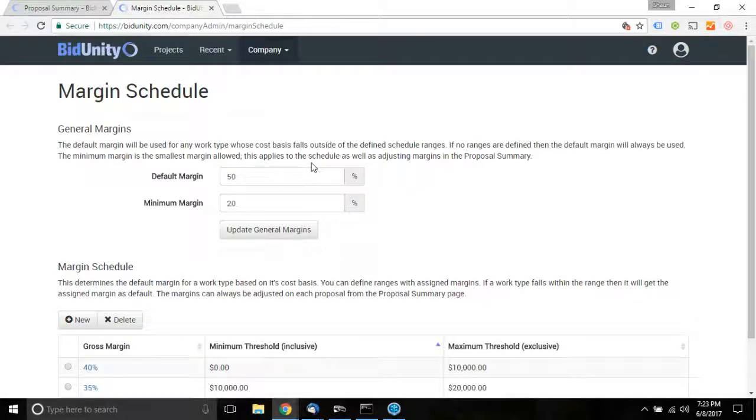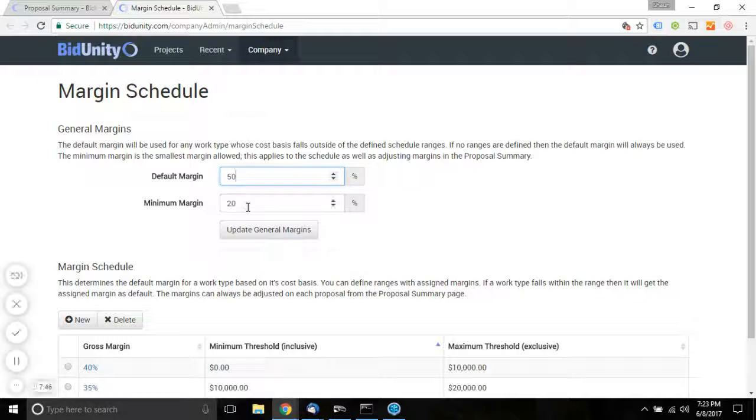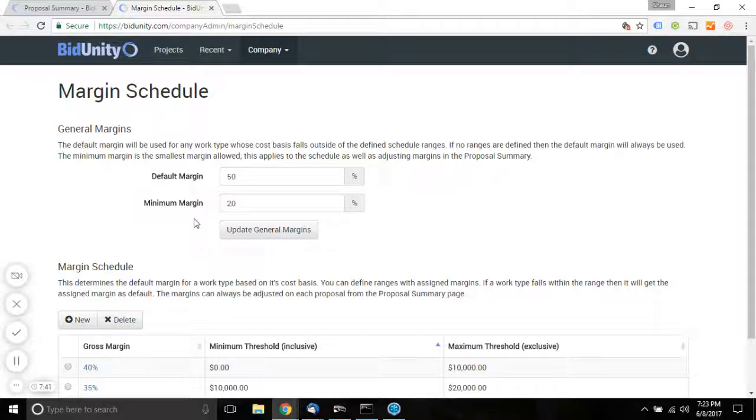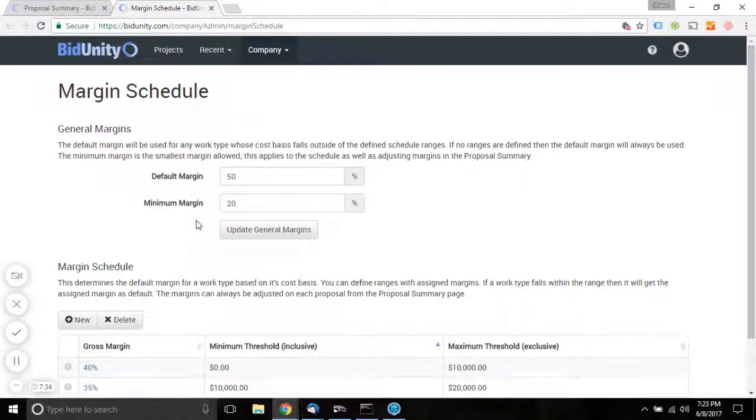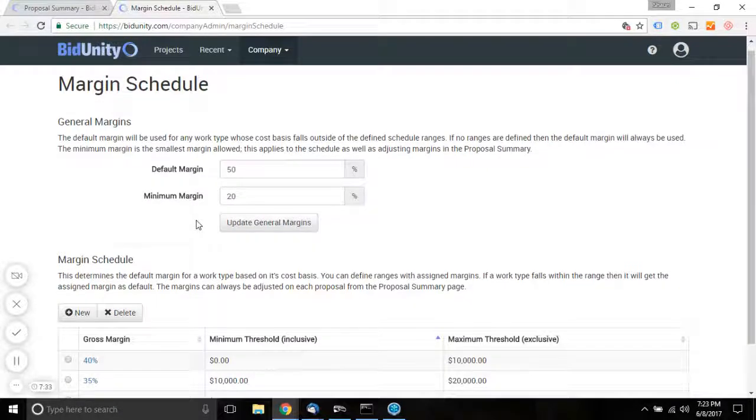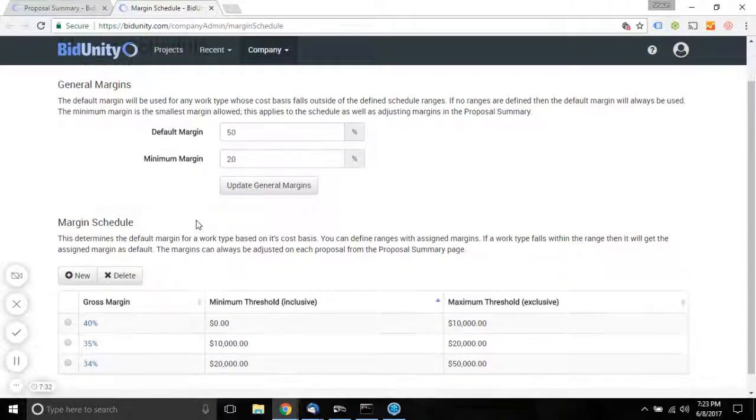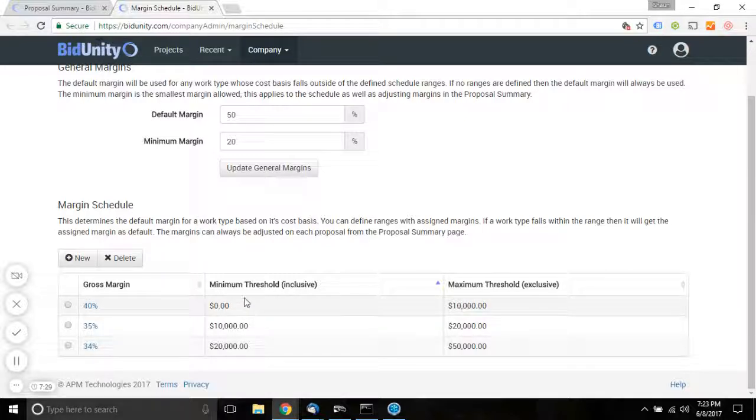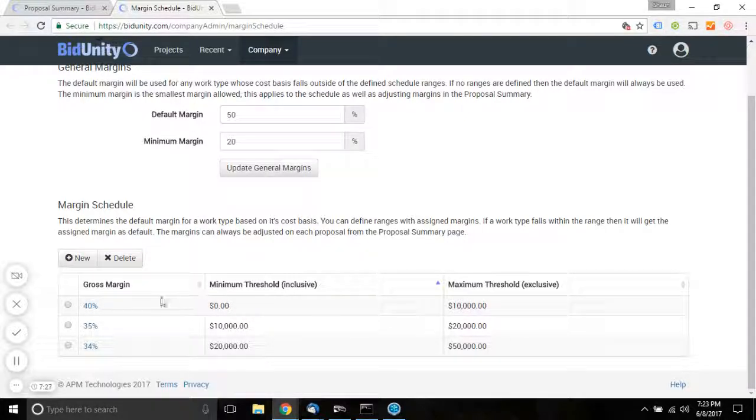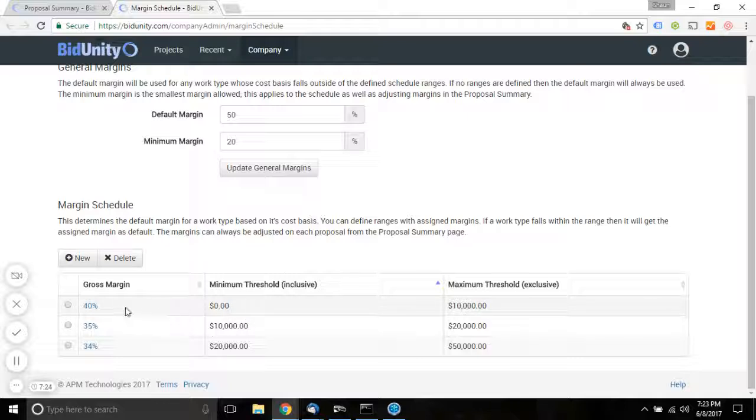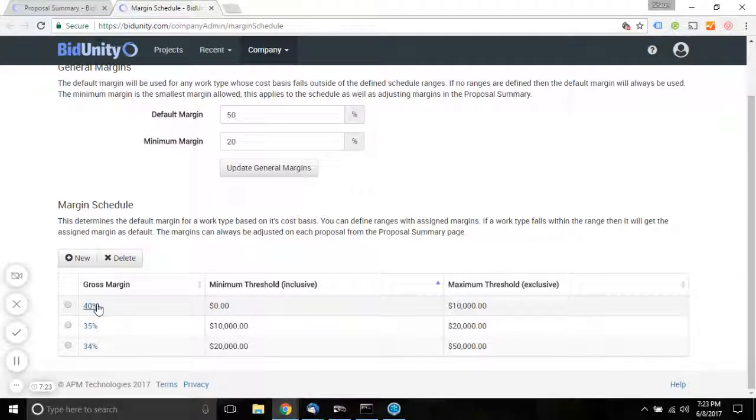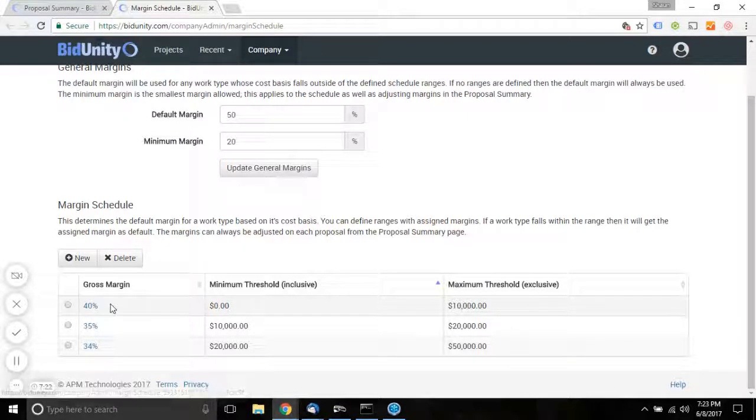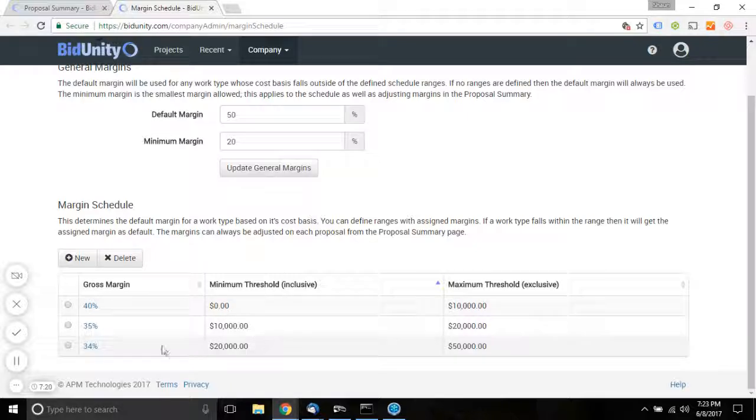When a new account is set up, the default margin is 50%, and the minimum margin is zero. So the minimum margin really sets the floor on the minimum amount that you'll be able to mark up the proposal. We have a range defined for zero to $10,000. The recommended margin will be 40%. Between 10 and 20, it'll be 35%.